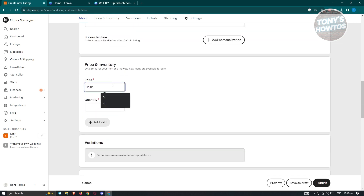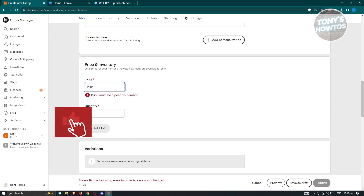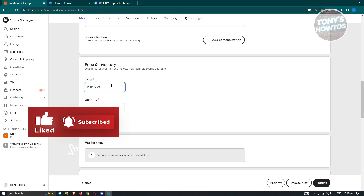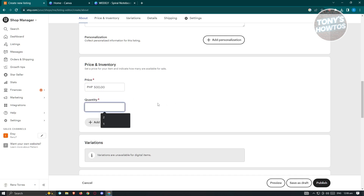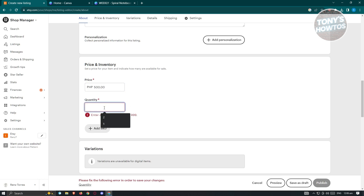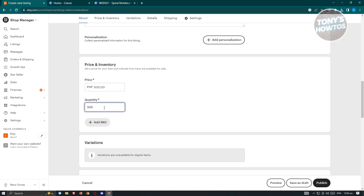Here we also have to add the price. For example, I want to sell this for around 500 Philippine Pesos. The currency depends on where you are currently located. For quantity, since this is a digital product, we can enter around 999, which is the maximum quantity allowed. Once done, scroll down.